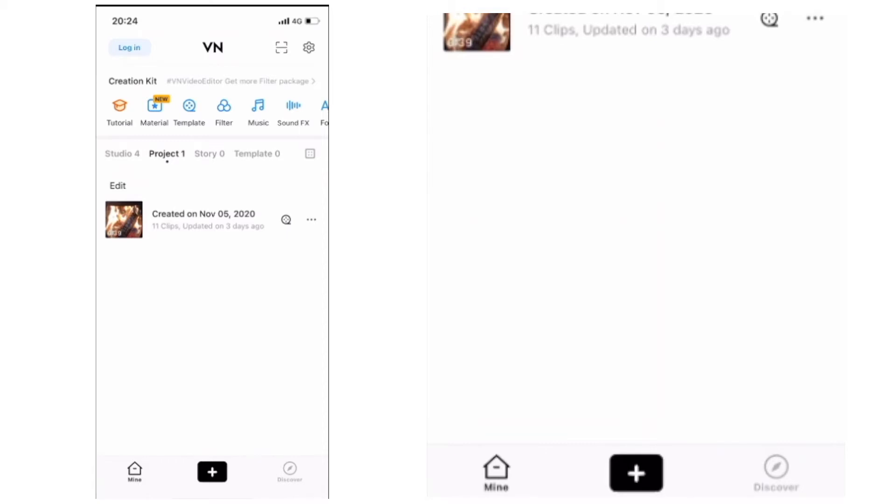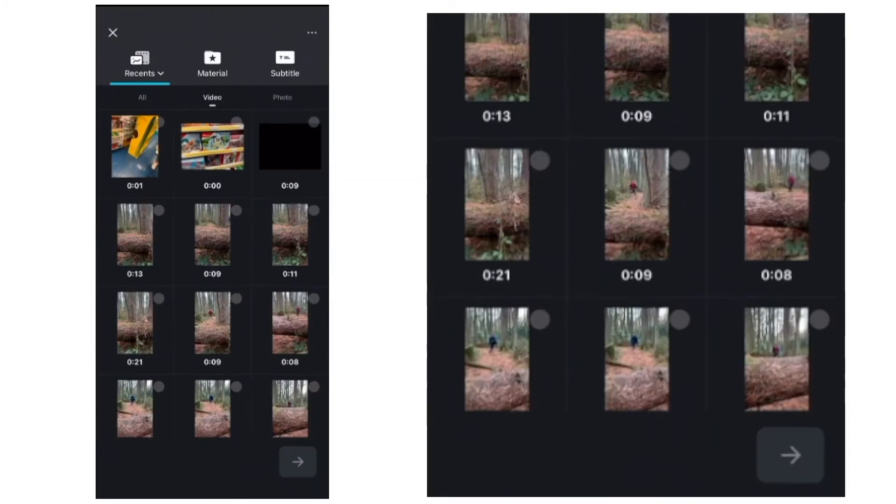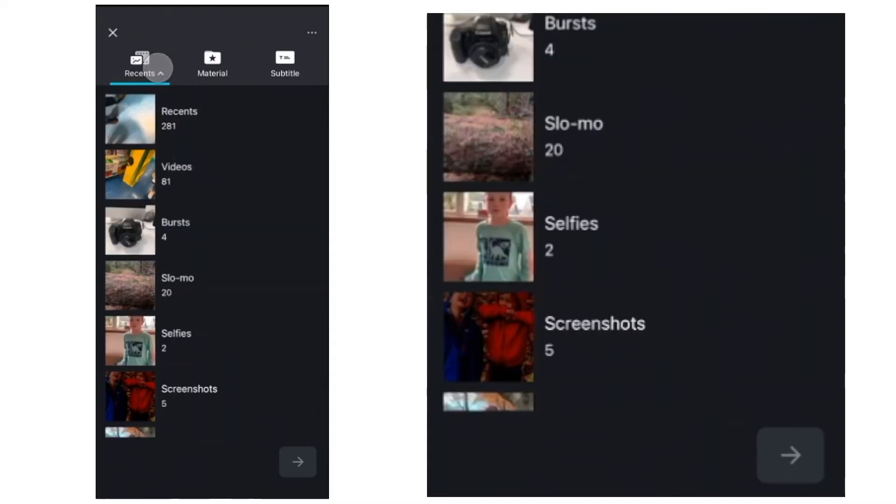So here at VN, to get started, we just go down to the bottom of the screen on this project page, press plus, and then press the blue new project button. And you want to just pull in your first clip to start. That's how you start your project.